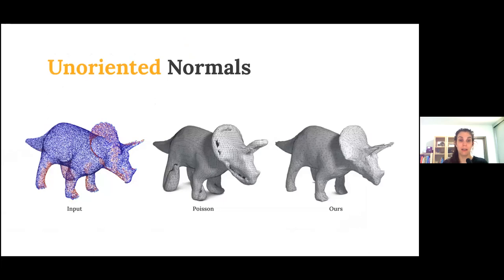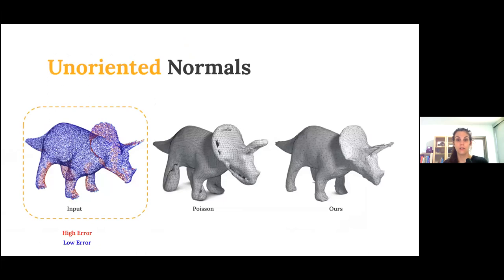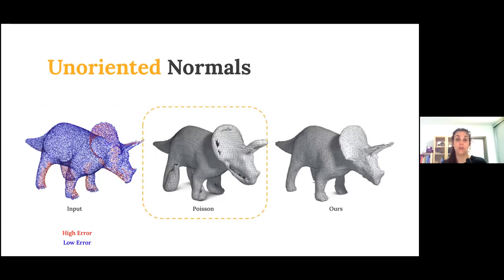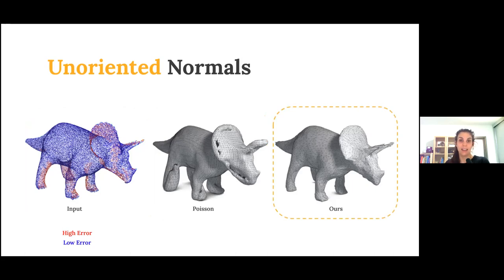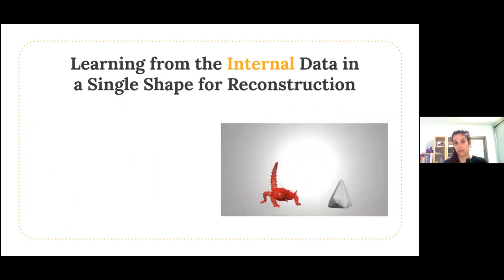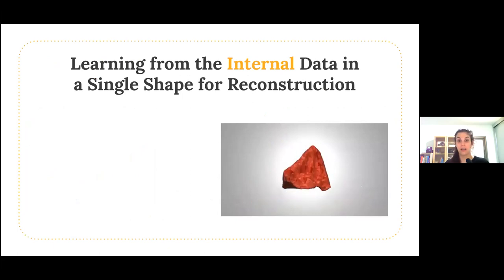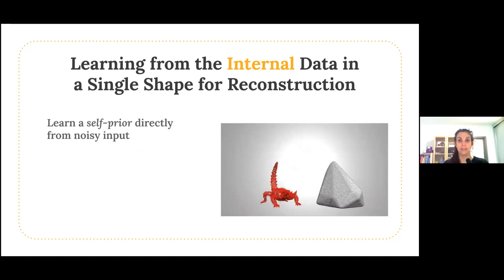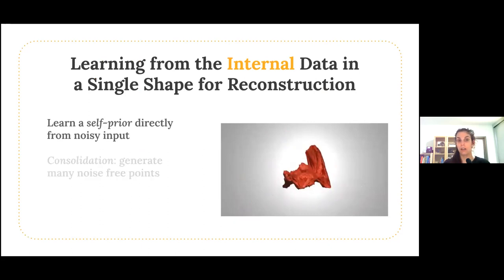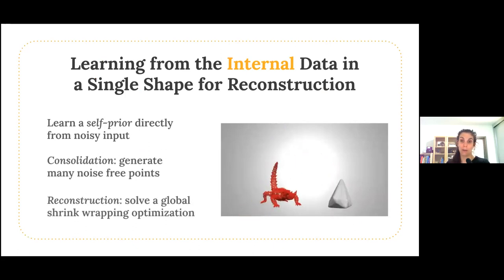Existing techniques are sensitive to incorrect normal orientation and produce undesirable artifacts, but our approach is agnostic to normal orientation. This is a really powerful aspect of Point-to-Mesh because oriented normals are a prerequisite for surface reconstruction, whereas with our solution we can bypass this altogether. To wrap up this section, both of these works demonstrated how to leverage the internal data within noisy scans to learn a self-prior for reconstruction. From just the internal data in the given noisy input, we're able to generate many noise-free points and solve a challenging global shrink-wrapping optimization.